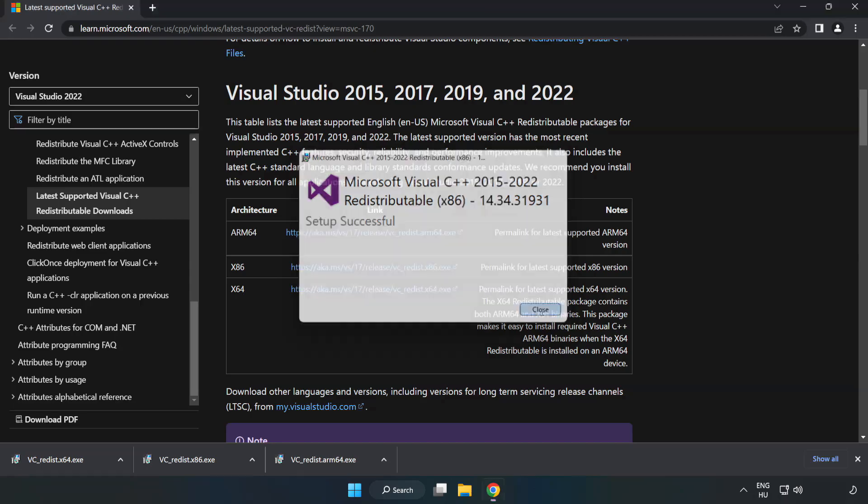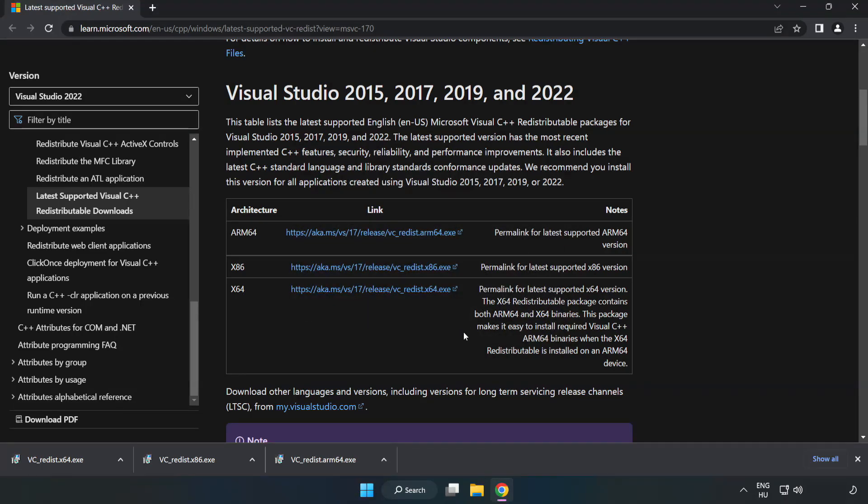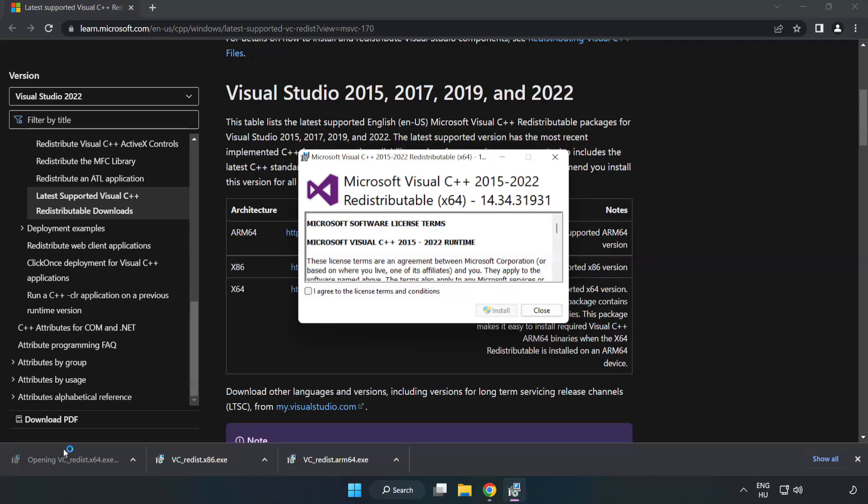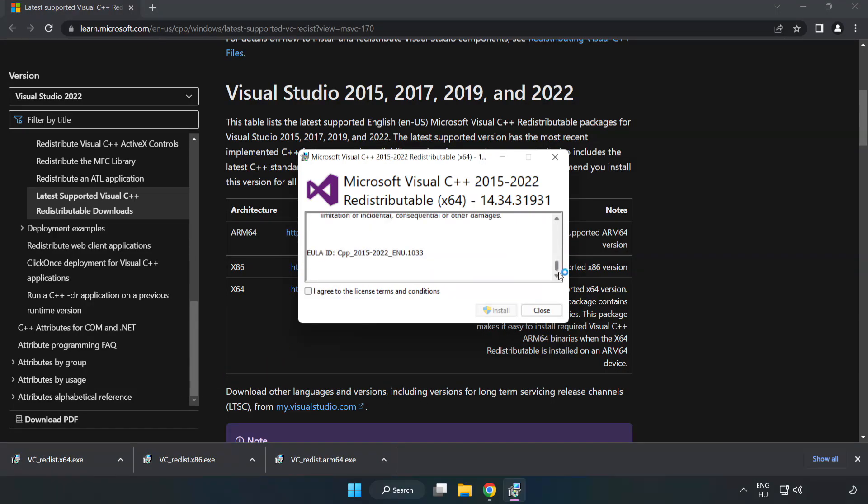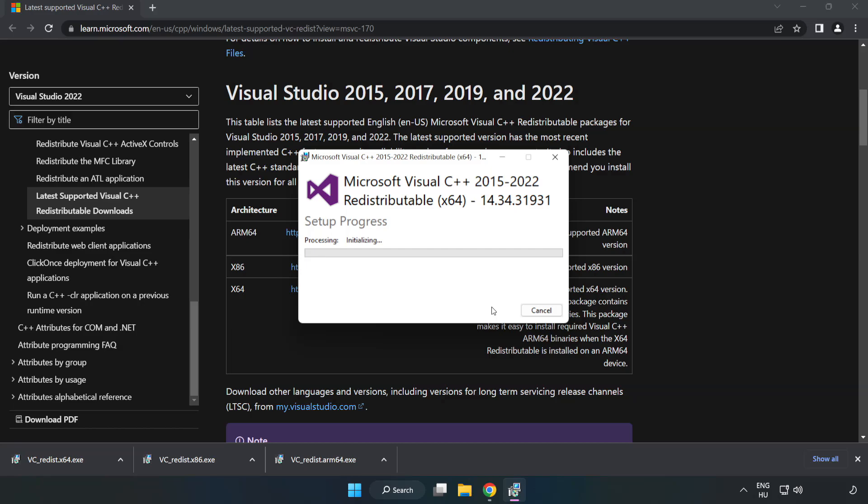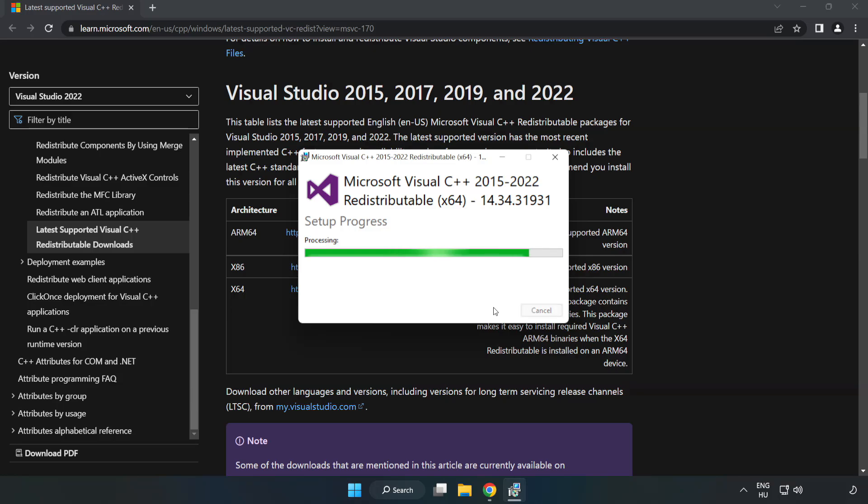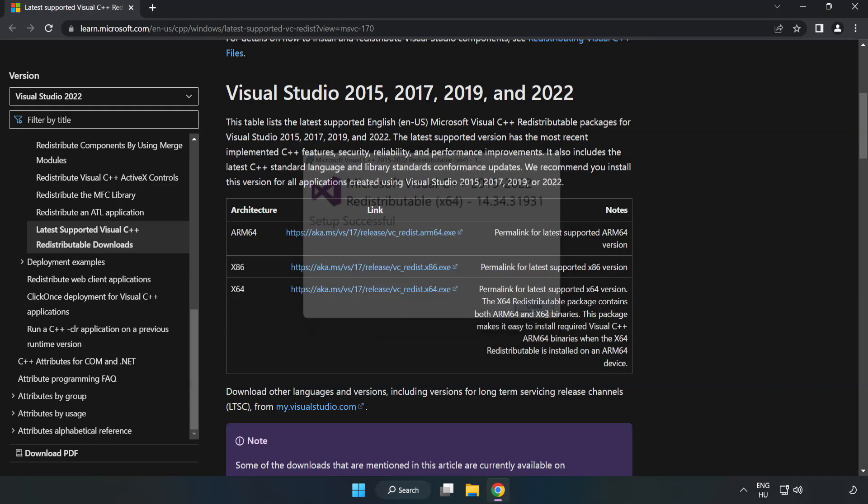Click close. Repeat for the other. Close internet browser.